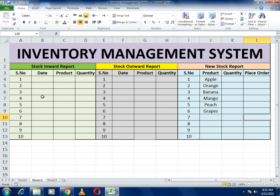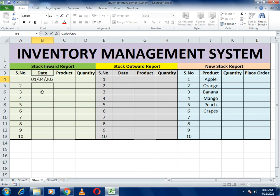So how can we make this type of example? Let me show you. Here we will work on this example. You can see our three portions: first one is stock inward entry, second one is stock outward report, and the third is the status report.